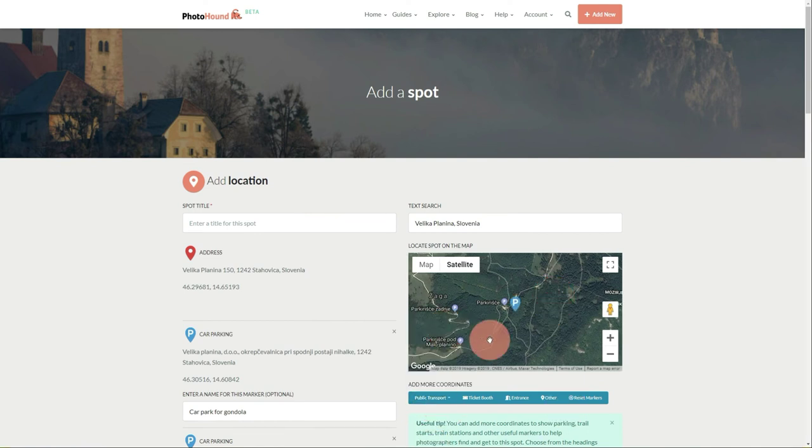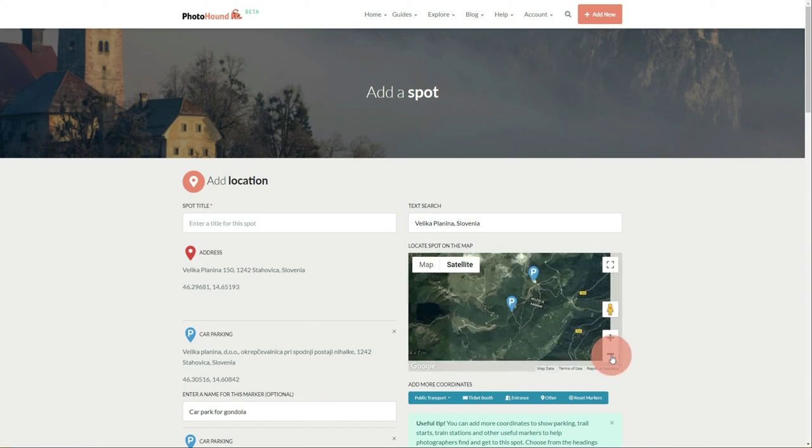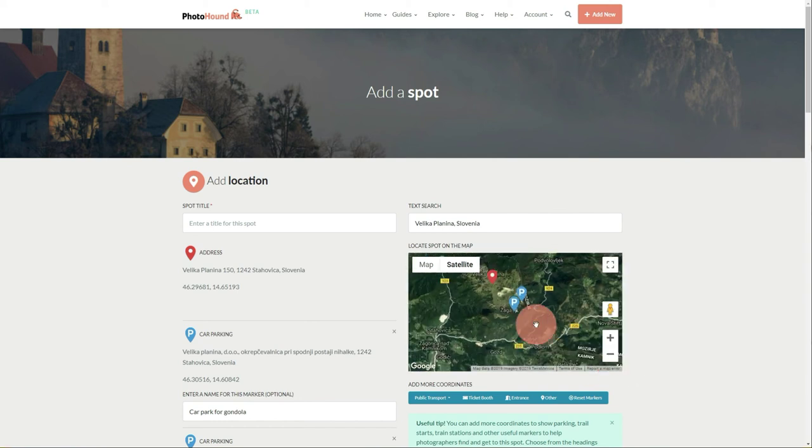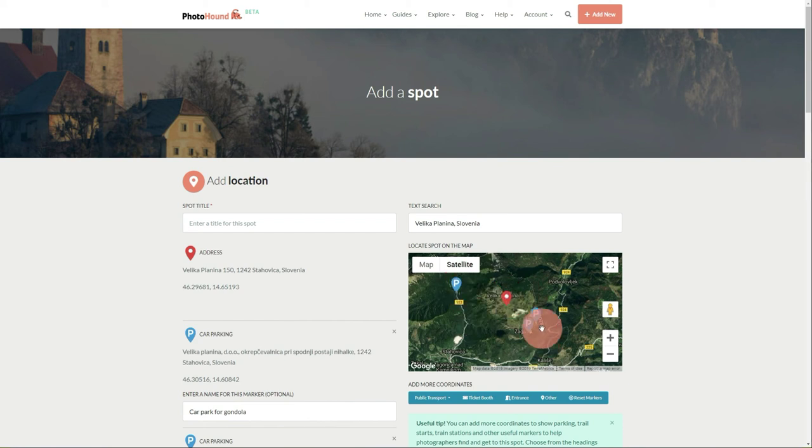Done! We've added all the markers needed for this spot. The red one is the main marker with the main coordinates where you should shoot, and the other three with 'P' are the parking areas where you can drive to and start exploring.